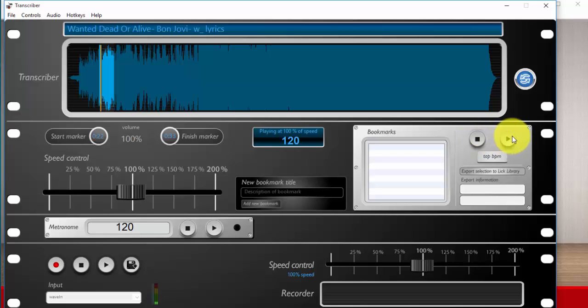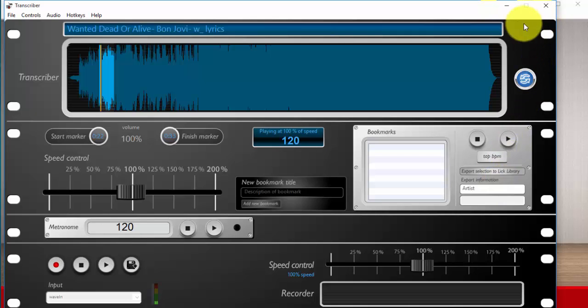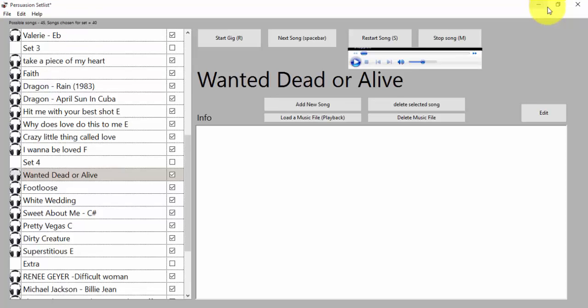Like most transcriber tools, if you really want you can export this section to a lick library. But for me, I like to use it with the set list tool.